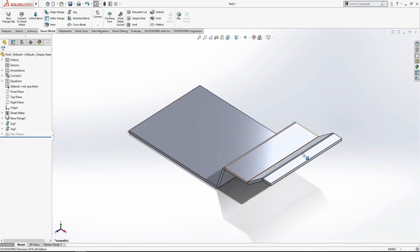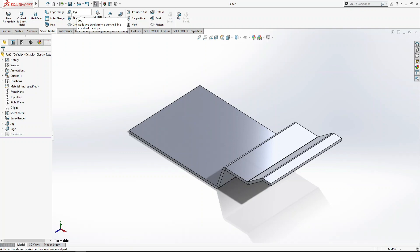So here's how to use the jog command. Hopefully you can now use this jog command in sheet metal, which is used to bend sheet metals. If you haven't watched the previous tutorials covering edge flange, base flange, miter flange, and hem, check those out.